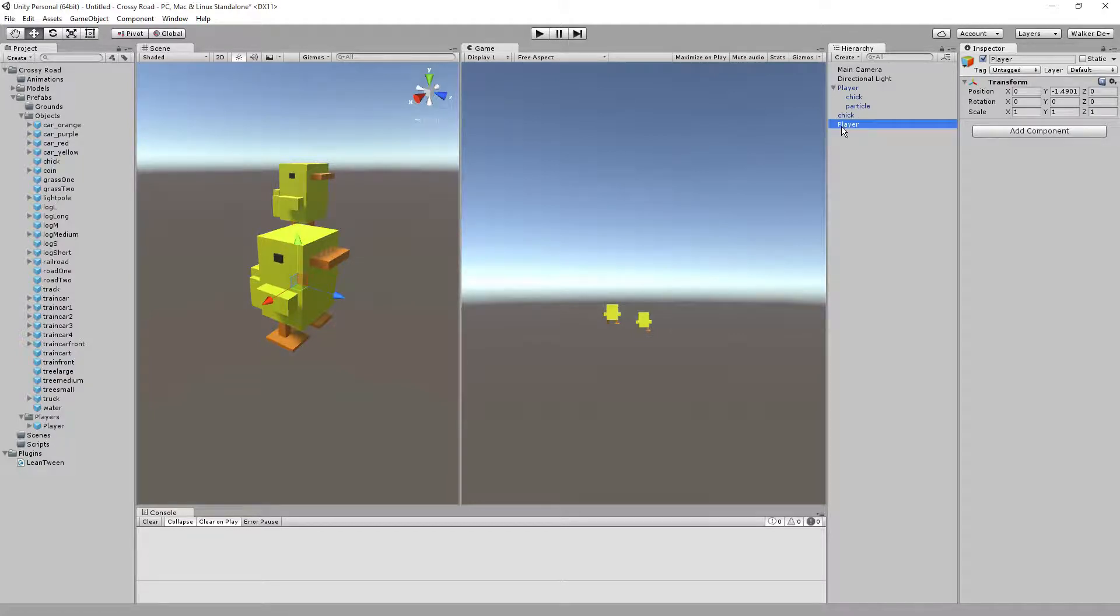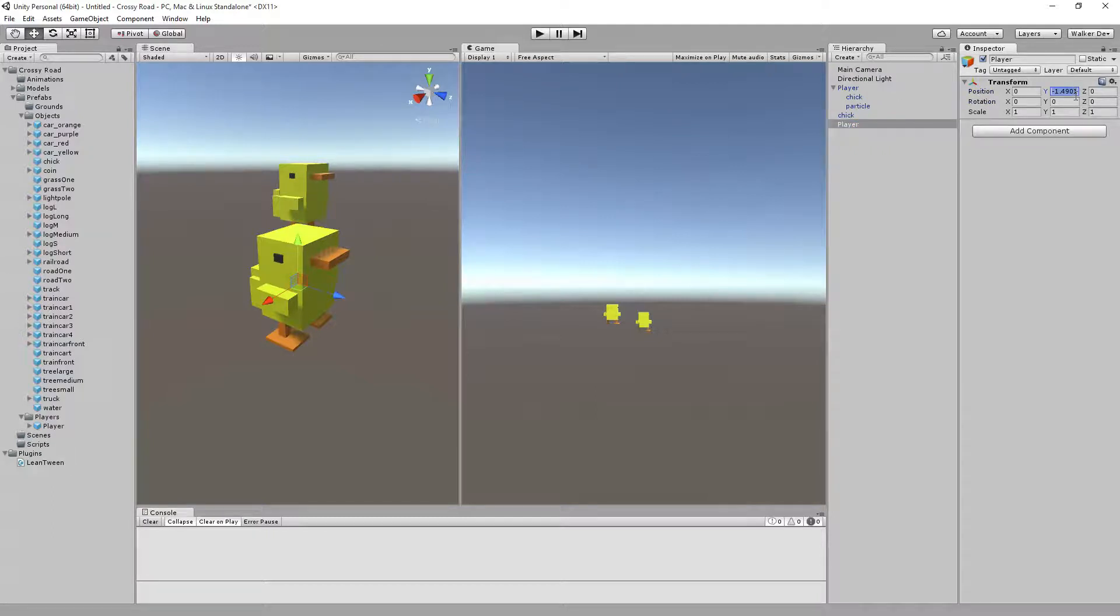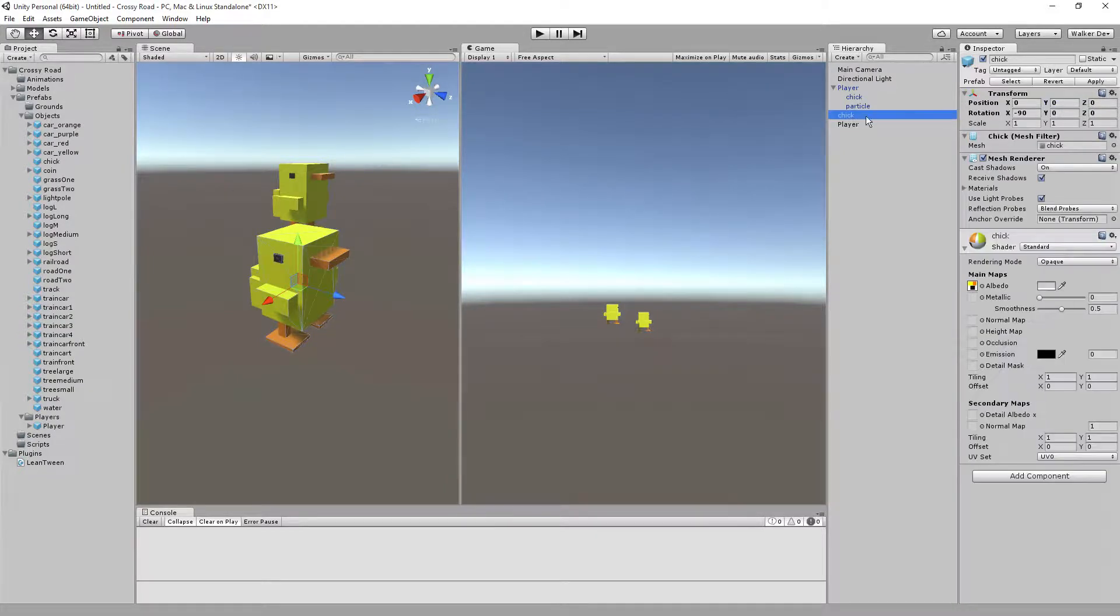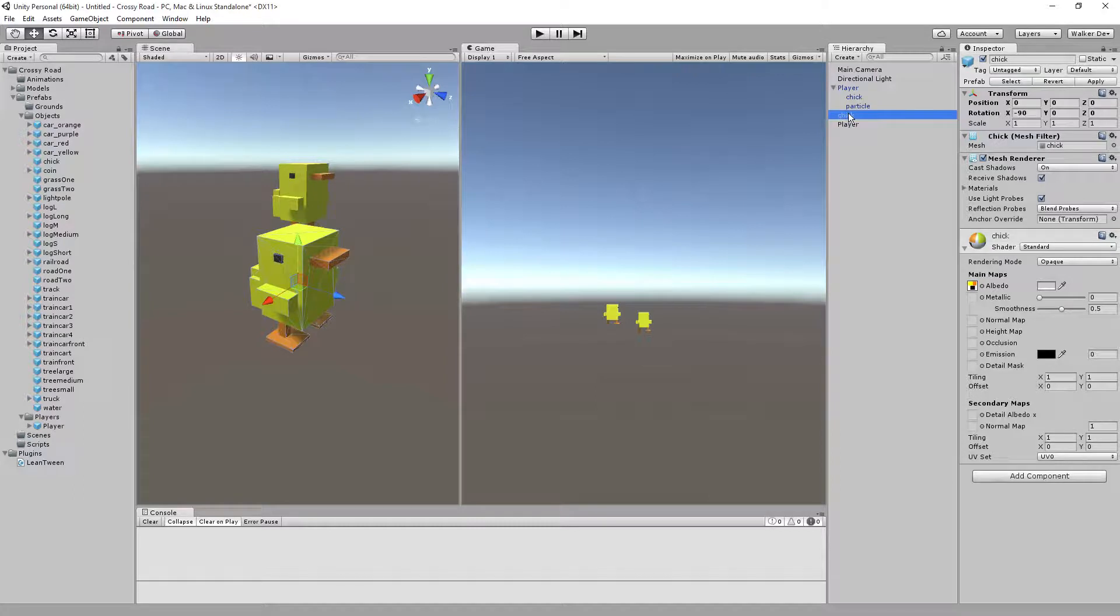Go ahead and make sure that your position, in case it didn't come out zero, zero, zero, be sure your position is set for zero, zero, zero. If it is, just left-click and drag chick onto player, so now it's parented.